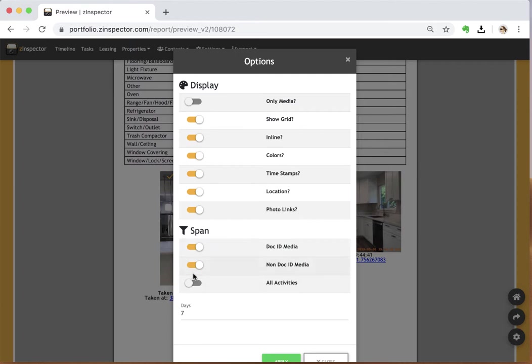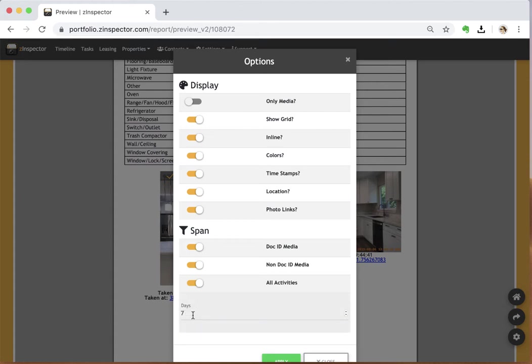If I wanted to add those marketing pictures that someone else took, I can click all activities and actually span back in time a few days.